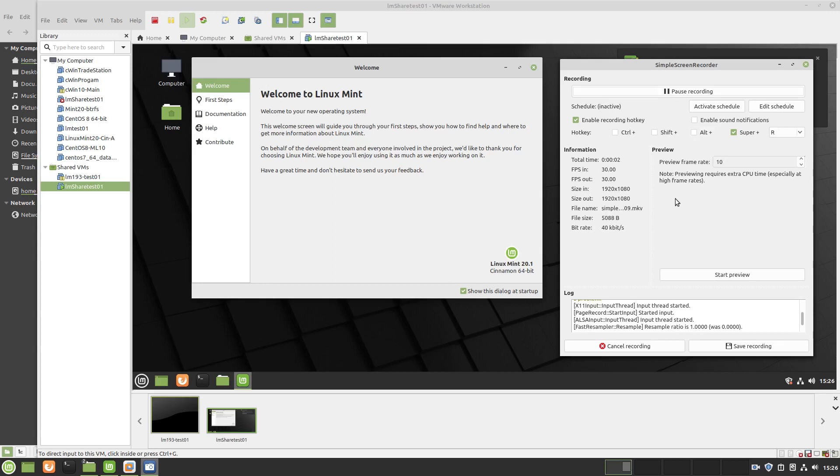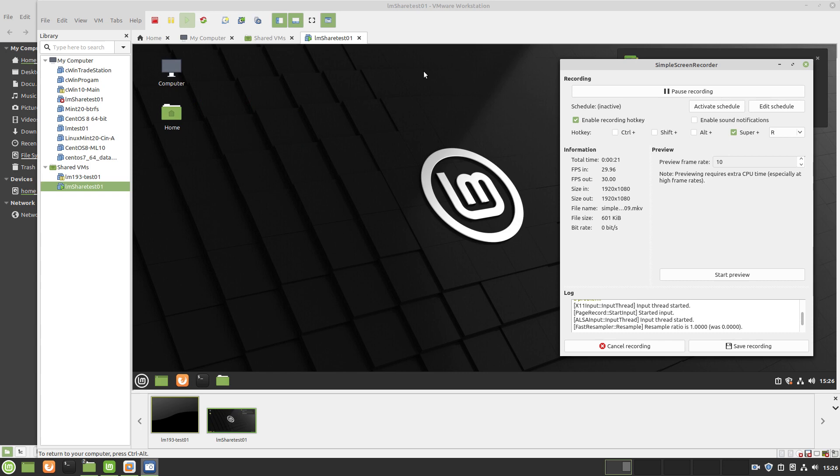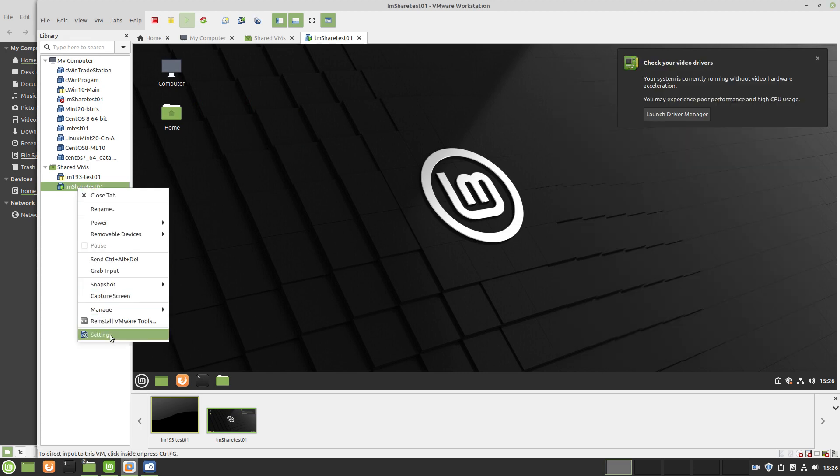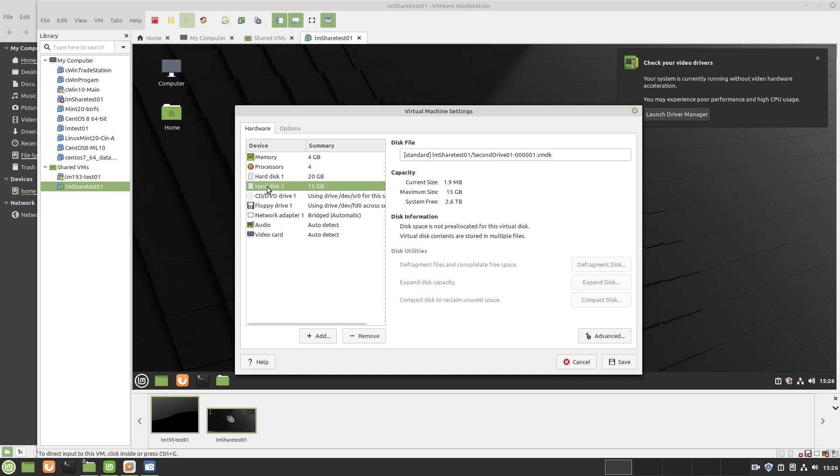Okay, hello everyone. This is the second video in the series on methods for adding hard drives and disks to Linux. I'm using Linux Mint 20.1 and this is VMware Workstation.